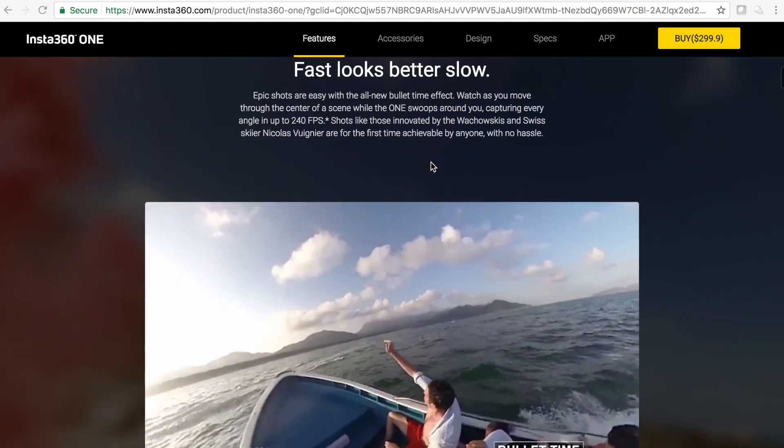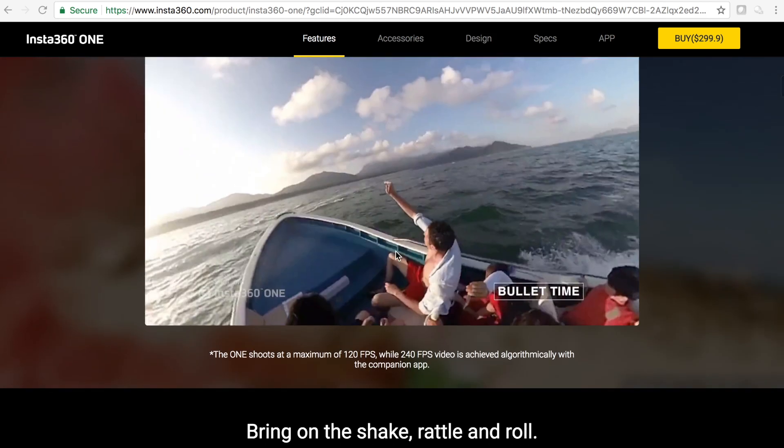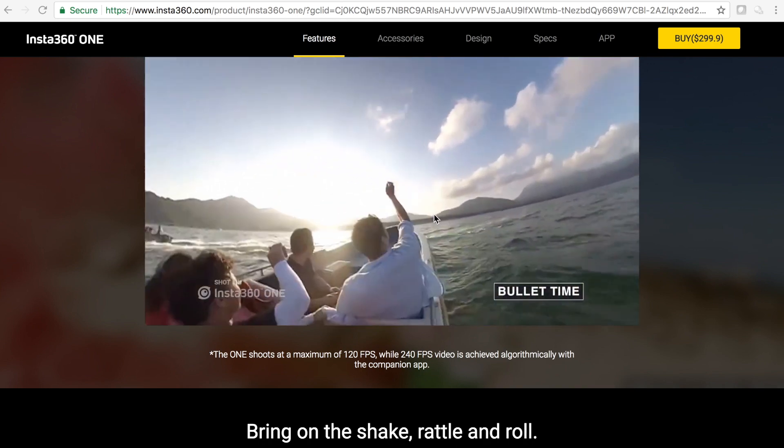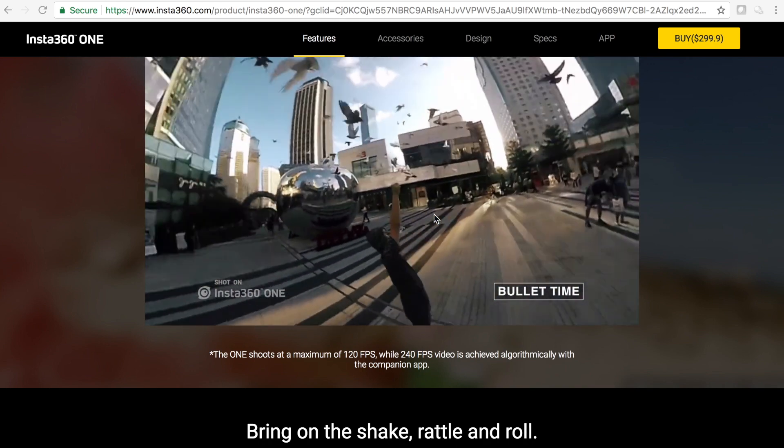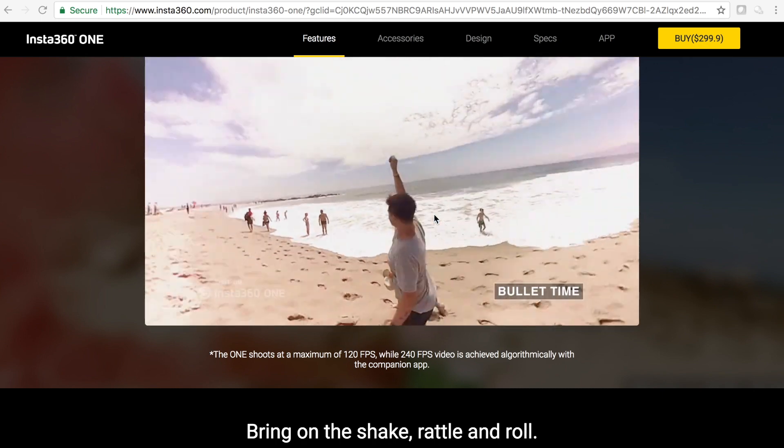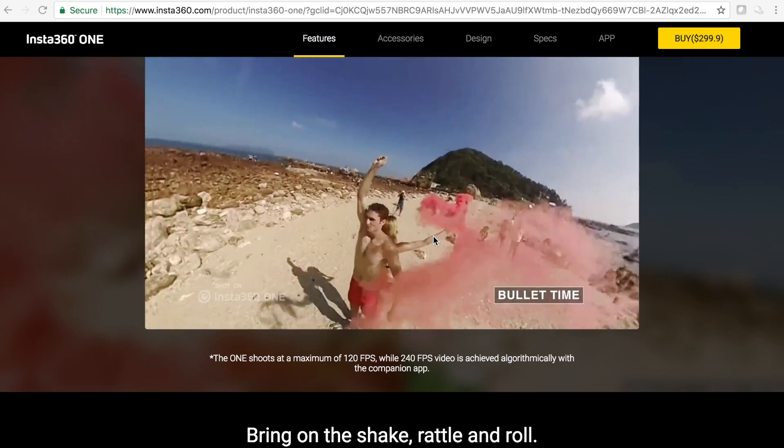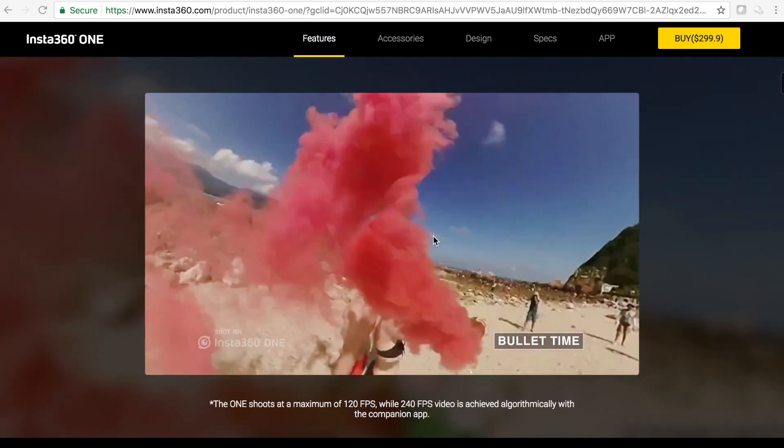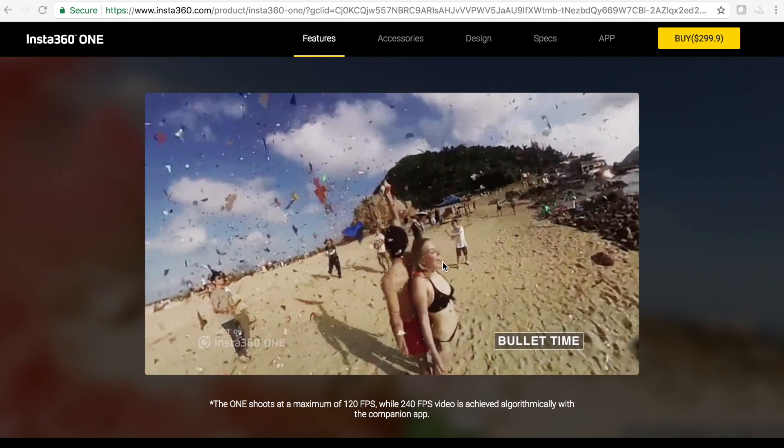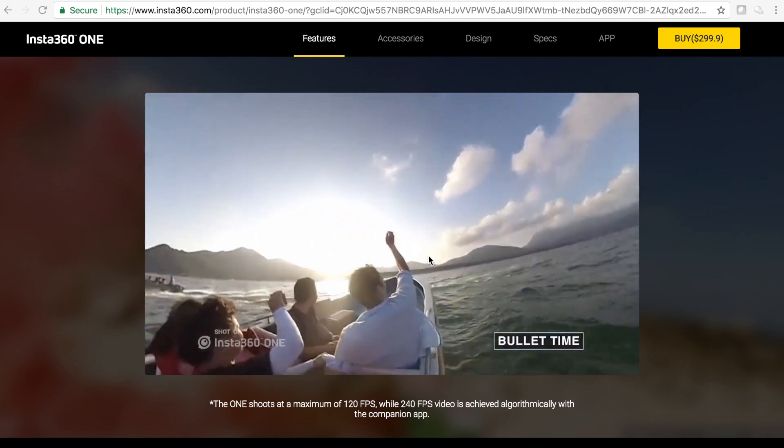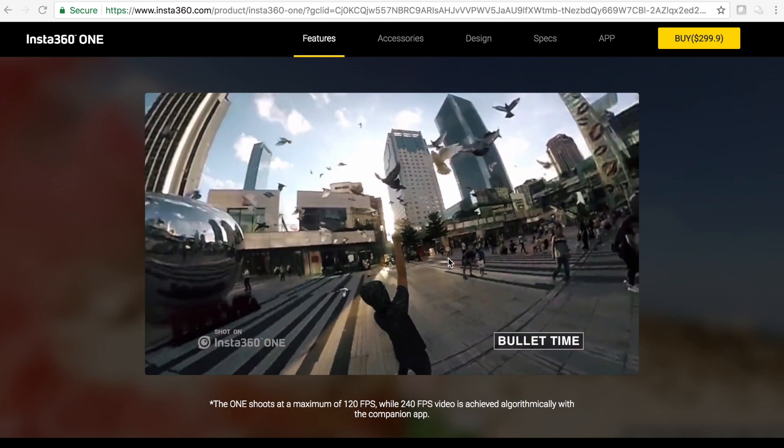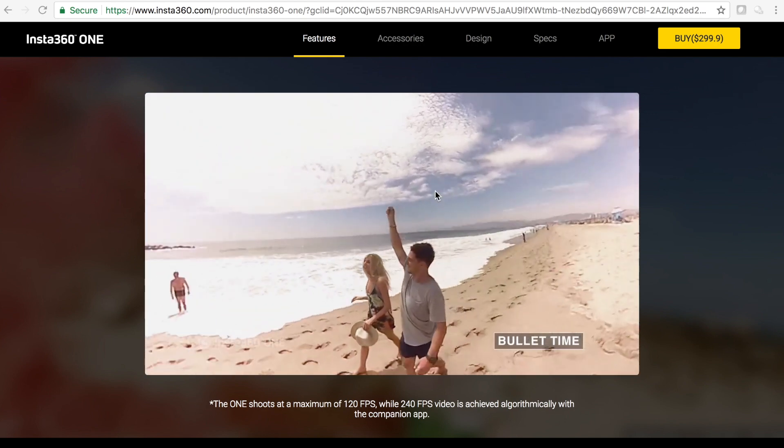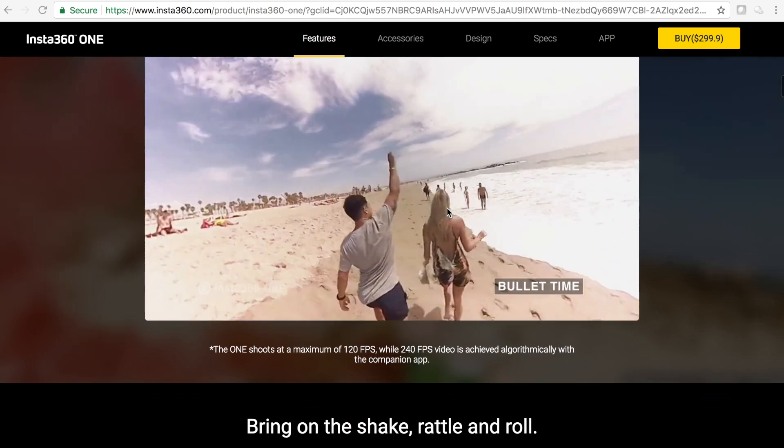Alright, so this is a video of bullet time in action and as you can see it looks kind of cool, but the quality is not that great. It might be my connection here, but you know, it might be kind of cool here and there, but if the quality isn't 4K it's not worth it to me.